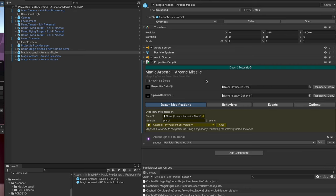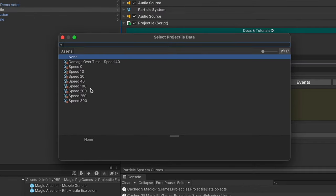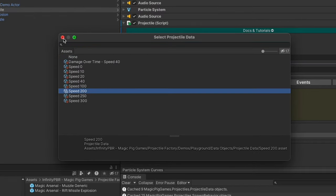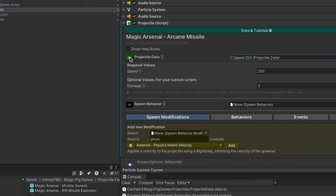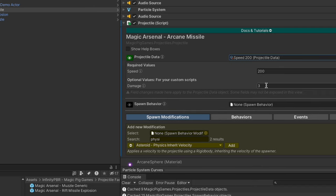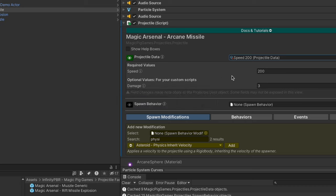First, we're going to set the projectile data and the spawn behavior. We have a bunch of projectile datas already here, so let's just choose speed 200. If we open up this value, we see that the speed is set to 200 and the damage value is set to 3. Now this is something you'd likely customize for your script by creating a new projectile data child class that better fits your game and has custom logic.